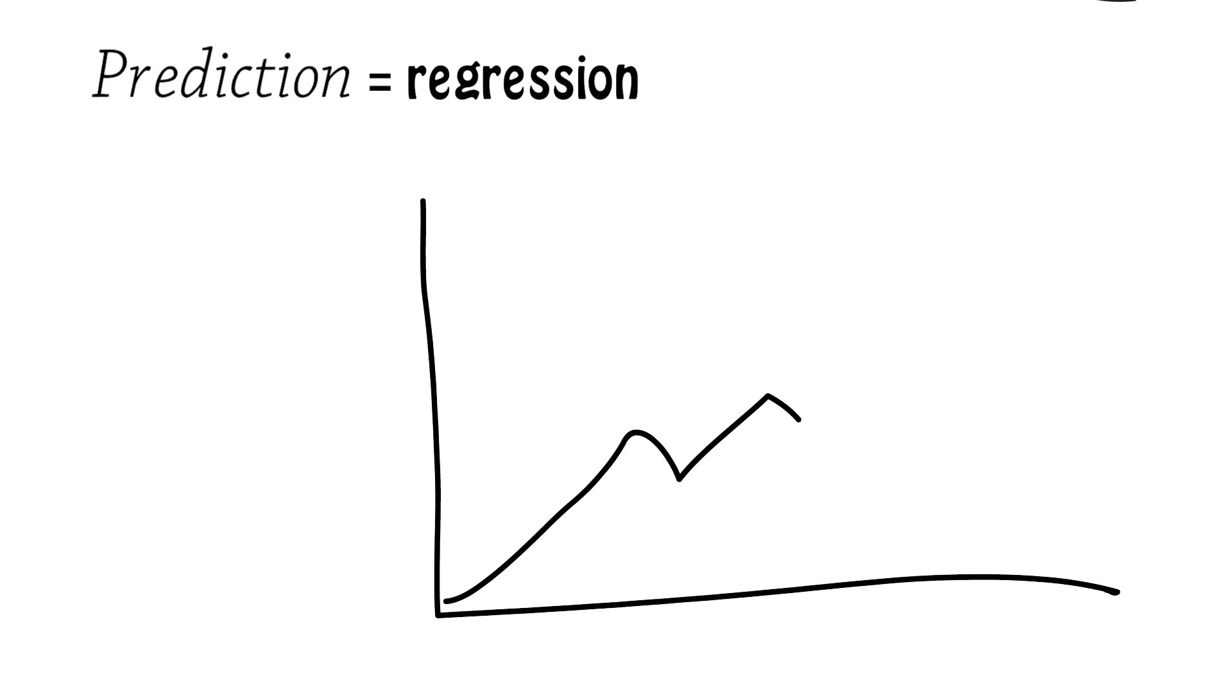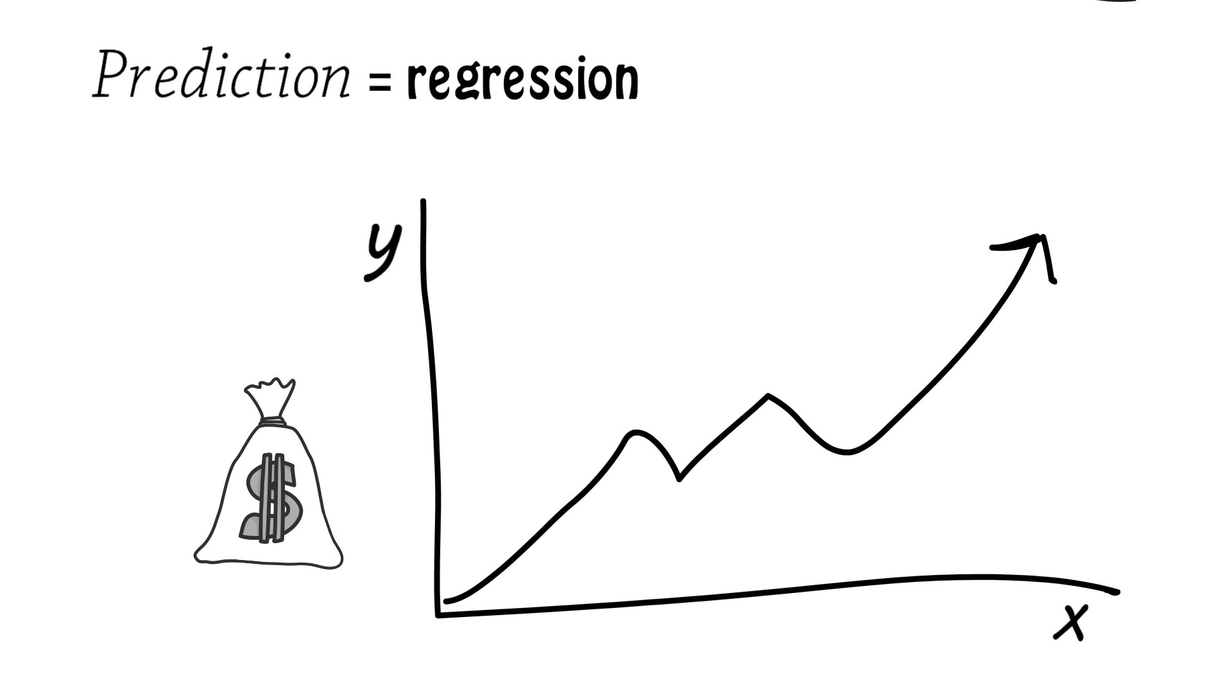Prediction, also known as regression, can be used for works such as predicting price fluctuation.